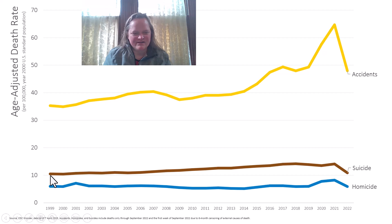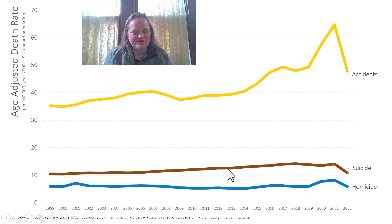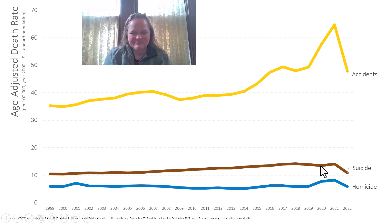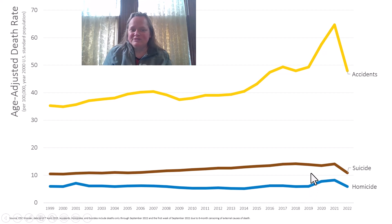Suicide is difficult. While homicide has been more or less decreasing or level until the pandemic bump, the age-adjusted suicide death rate has slowly been climbing — a very bad trend. It actually went down a little in 2020 and up a little in 2021, but those weren't very big movements compared to what I'm about to talk about, which is accidents.